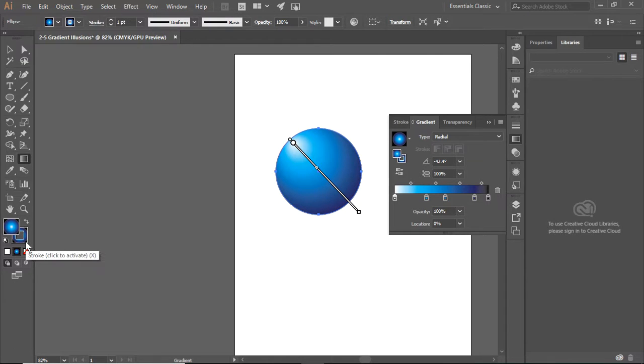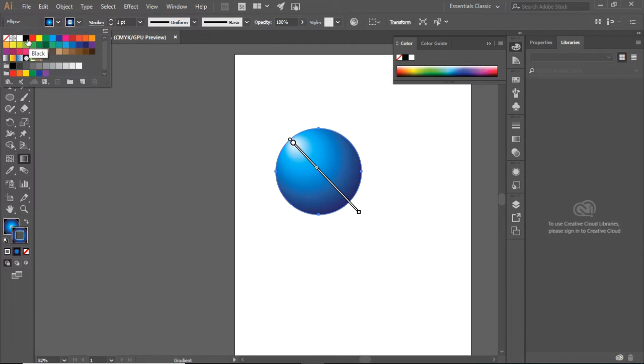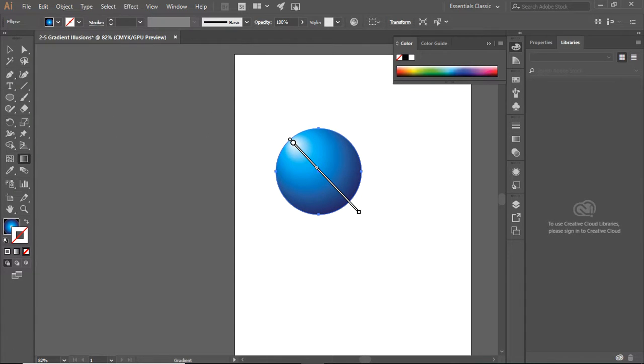See down here, this is my stroke. This is the outline of my circle. I don't want an outline, so I'm going to select this, which is none. Next, I'm going to use my selection tool.